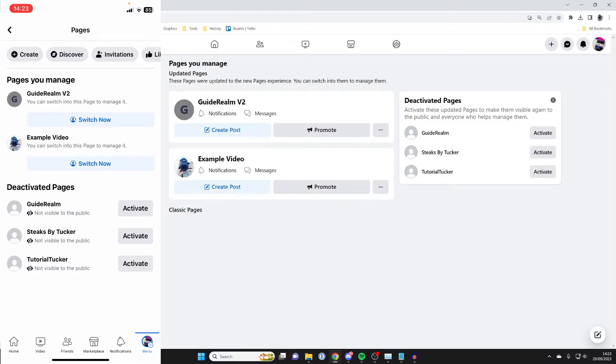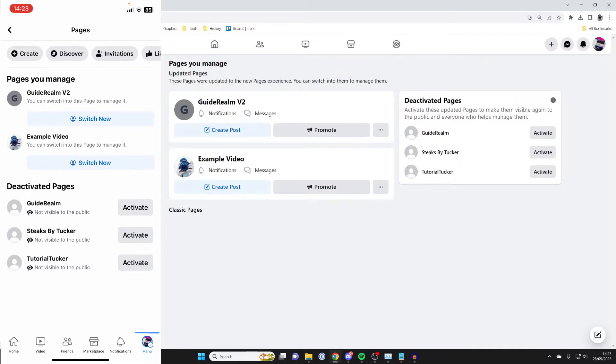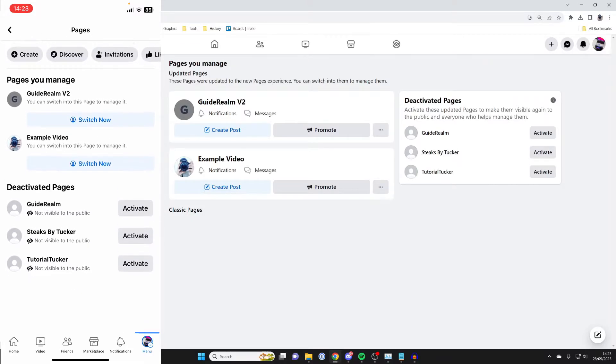And then it's pretty simple. As you can see at the bottom here, we can go and see deactivated pages, and on our computer on the right hand side we can go and see the deactivated pages.